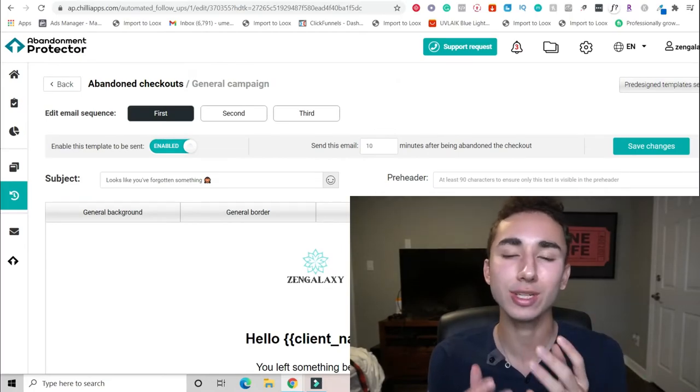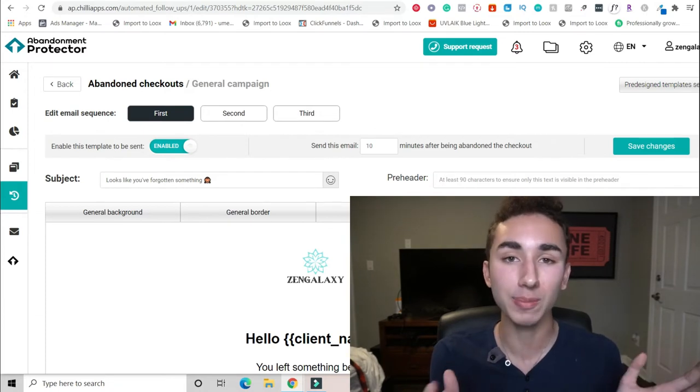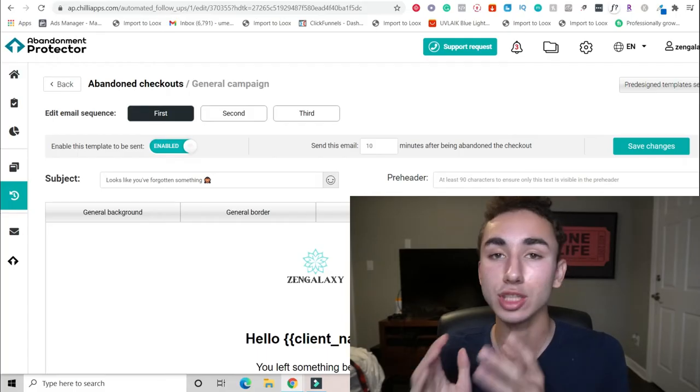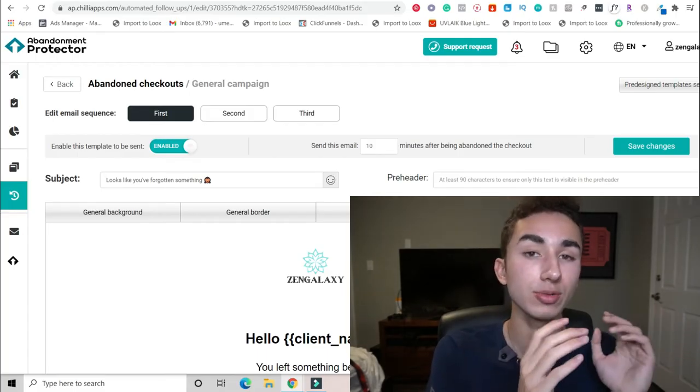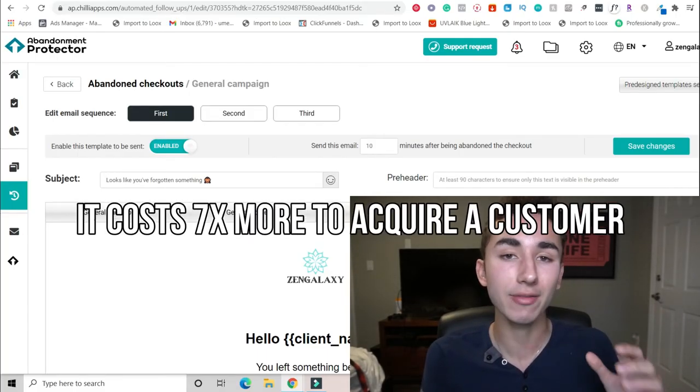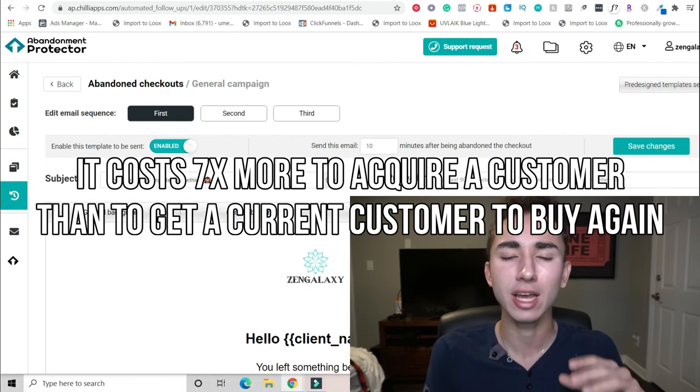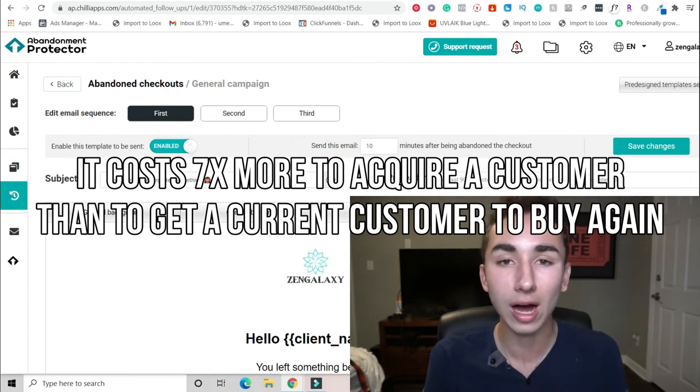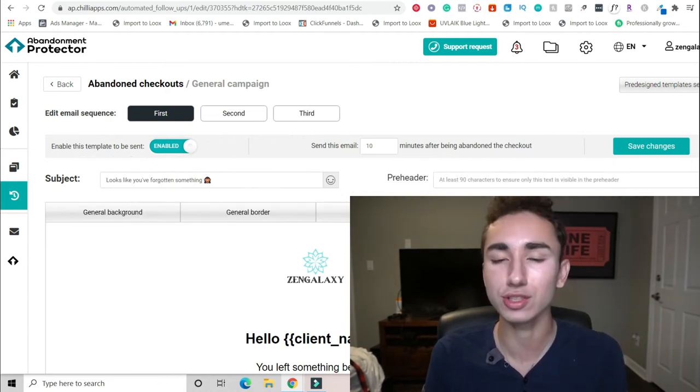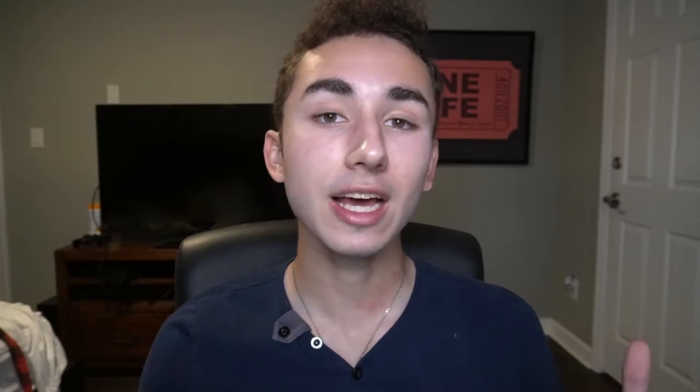And I also like to do customer win back flow. So if someone shops for me, it's very easy to convince someone to buy from you again, who's already shopped from you when comparing it to someone who's never shopped from you. So you should have email flows about two to three emails to saying, we noticed you haven't visited in a while. We have this new promotion or this new sale and you should check it out.